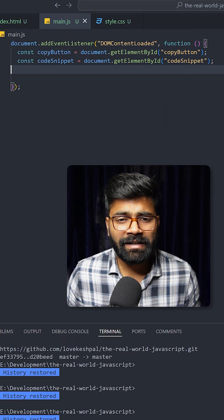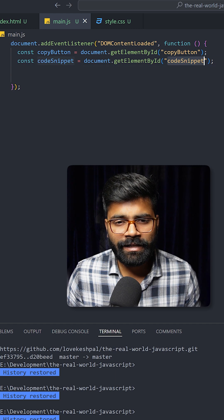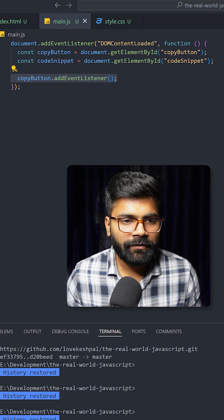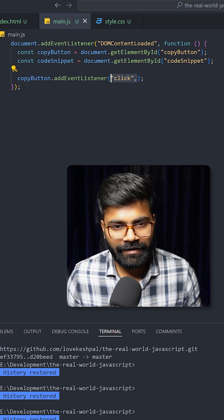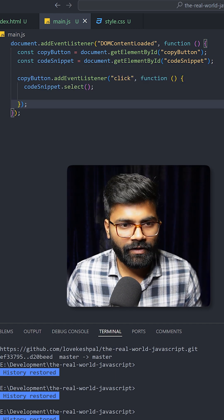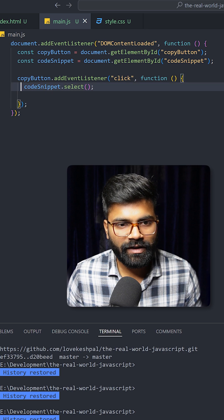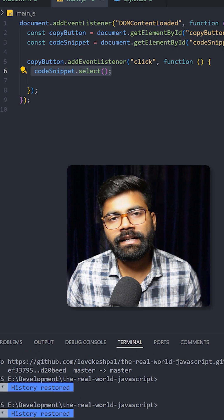After that we will grab the element with id code snippet. Now on copy button we will add one event listener and upon clicking it, it will trigger one function. So first we will use codeSnippet.select.